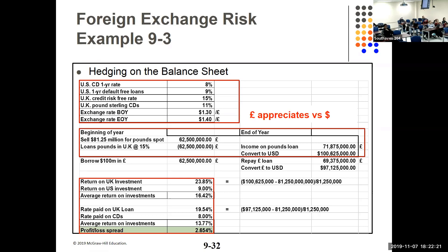The spreadsheets are posted out there. I wouldn't put a problem this large on a test — that's not possible. But I want you to understand the concept: if the dollar appreciates or depreciates, what can happen to you? That's the point of it.